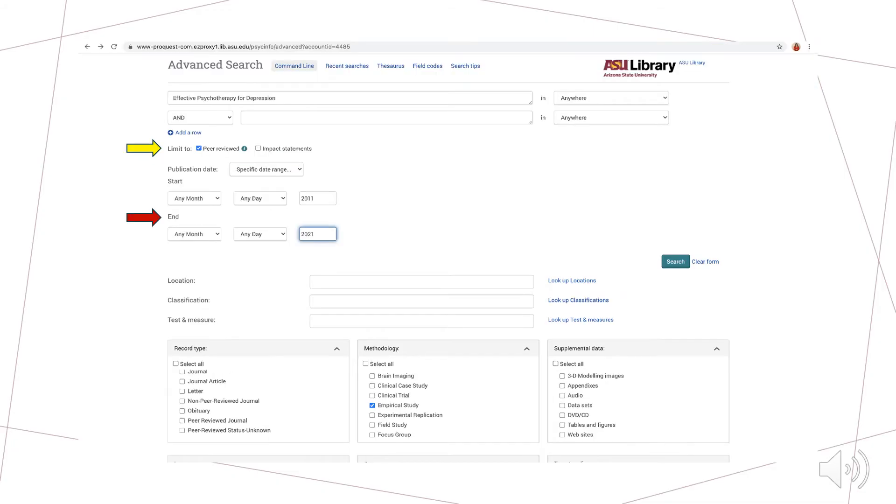Because we want to ensure that we only find peer-reviewed sources, we select the peer-reviewed option, as highlighted by the yellow arrow on the slide. We are not interested in finding books, theses, or dissertations for this assignment, which do not fall within the peer-reviewed category.